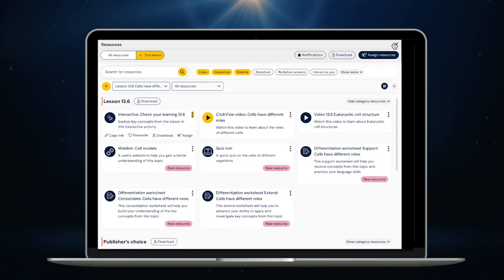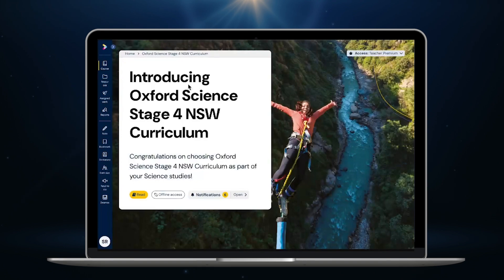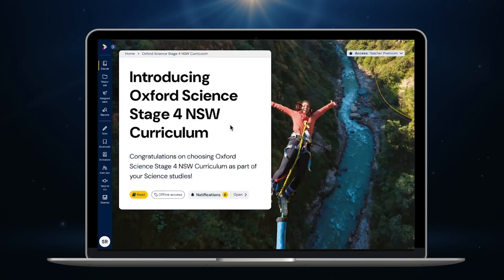So that's a brief tour of the new Oxford Science NSW Curriculum Digital Experience. If you'd like a more detailed overview, be sure to speak to one of our Oxford Sales Consultants for an in-person demonstration.